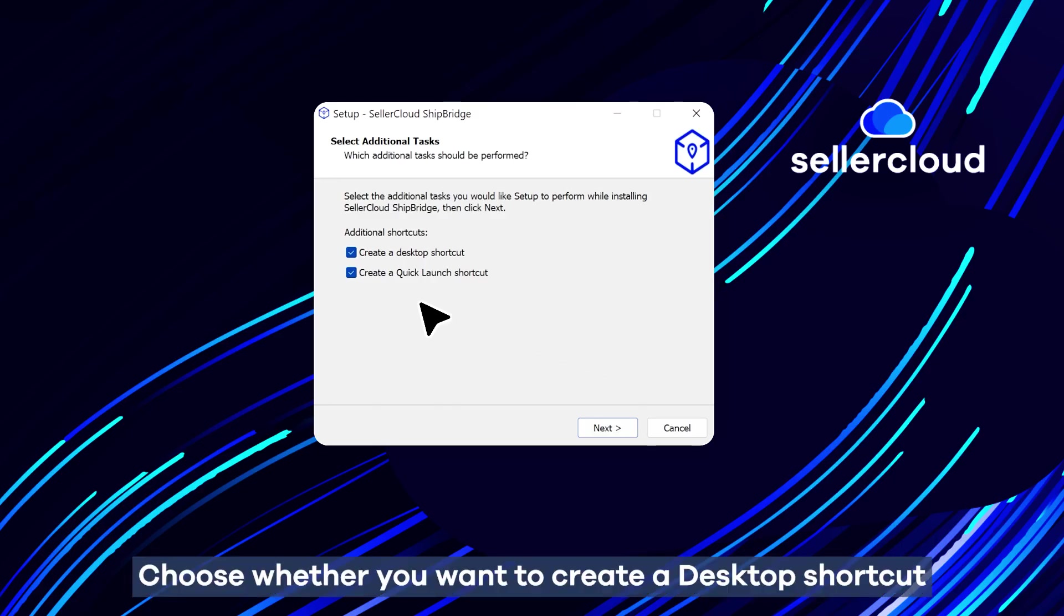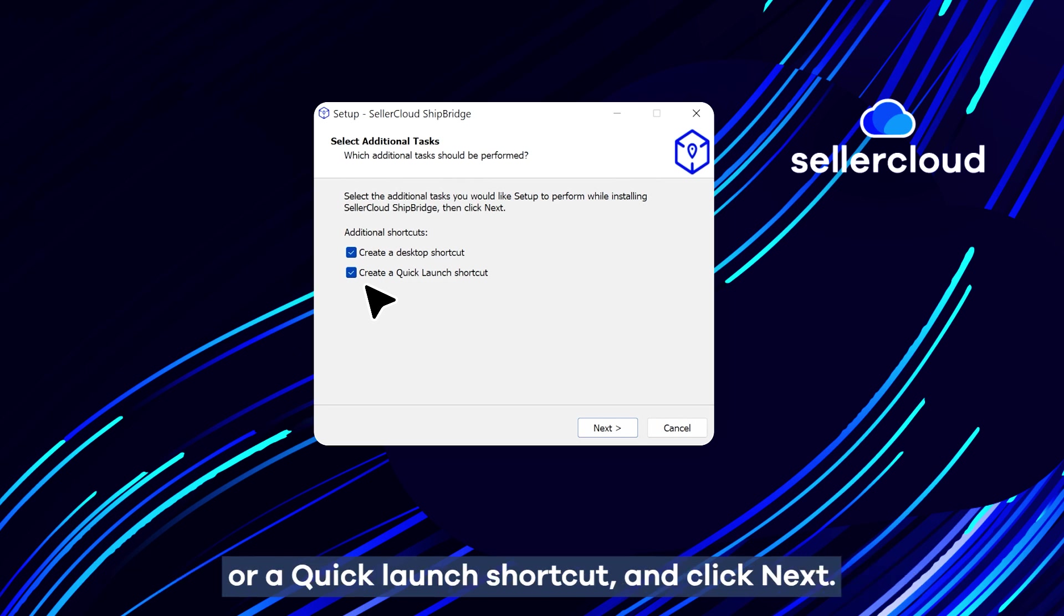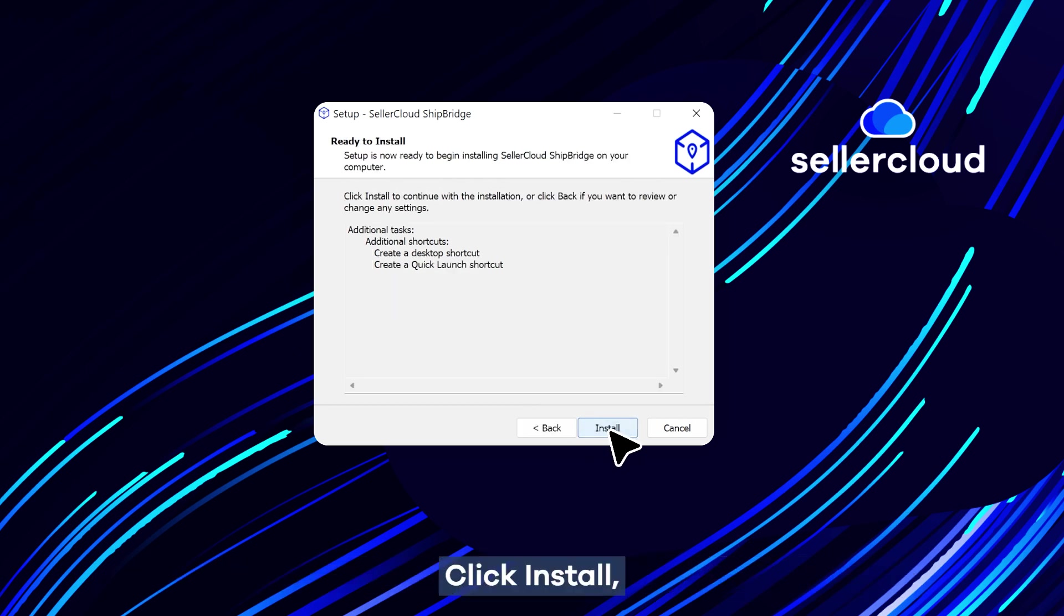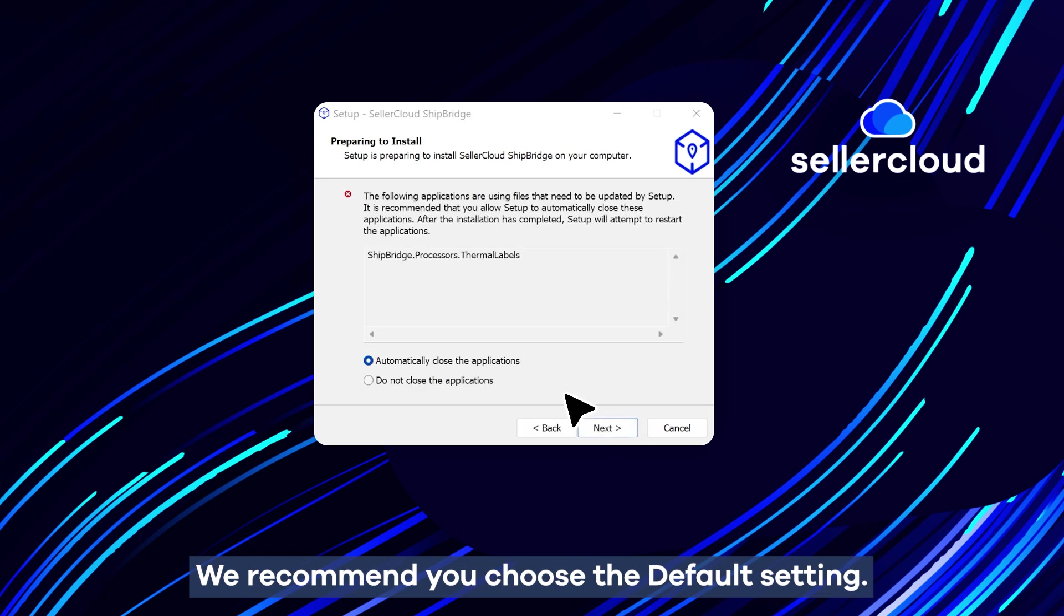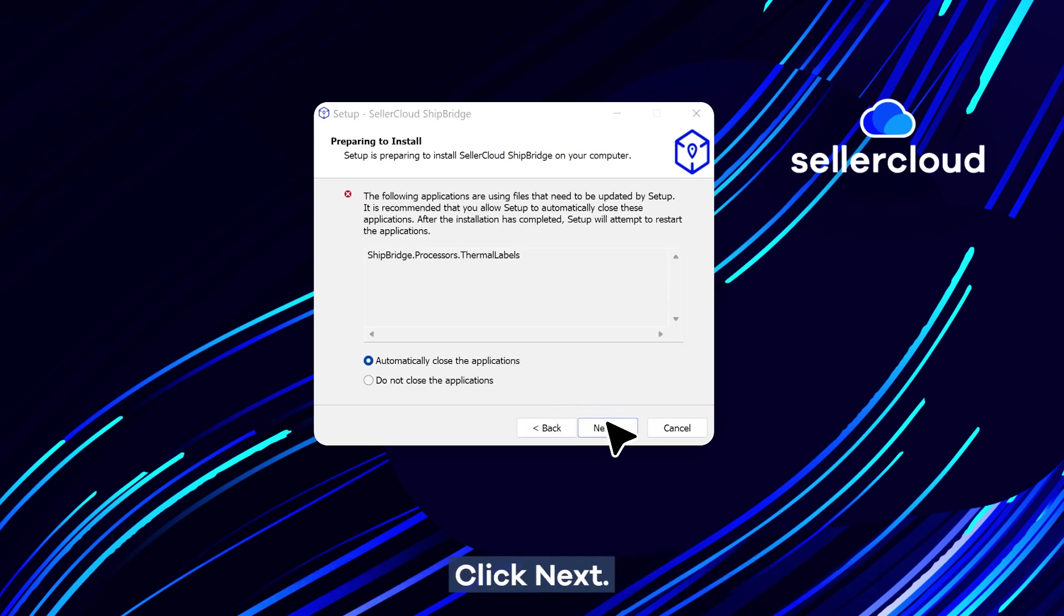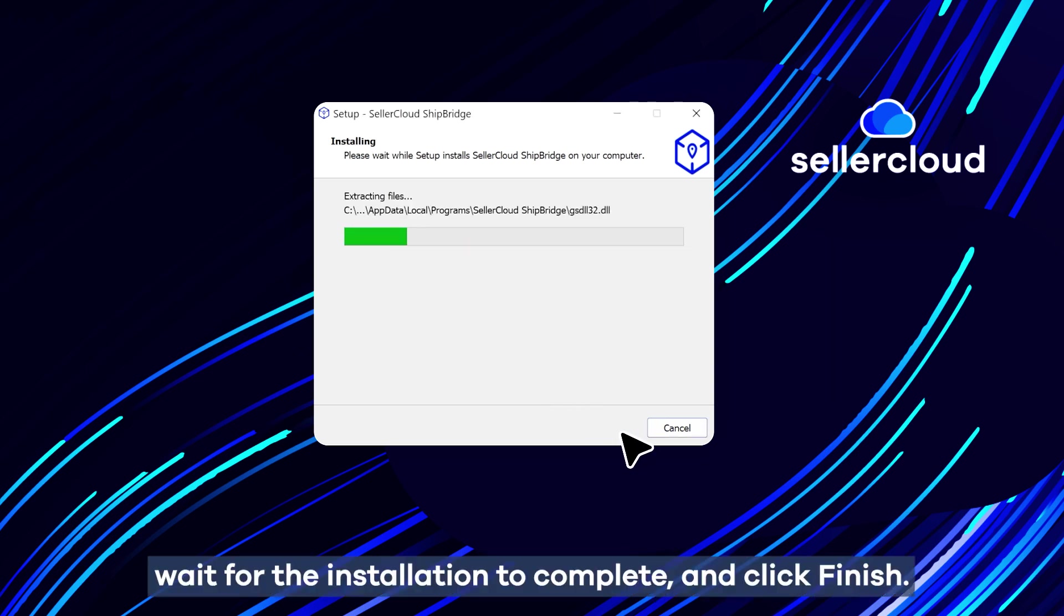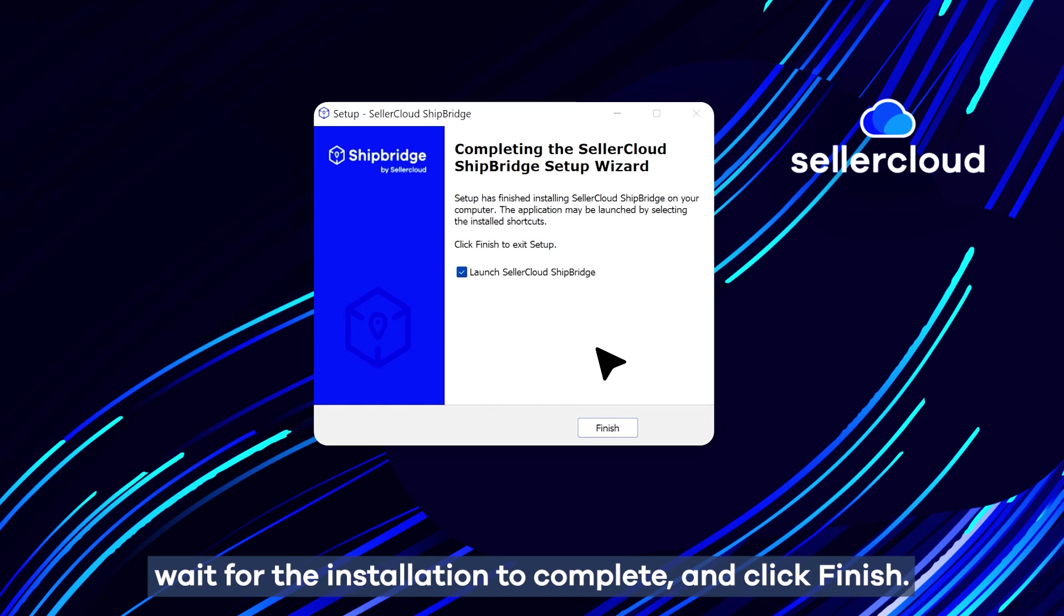Choose whether you want to create a desktop shortcut or a quick launch shortcut, and click Next. Click Install. We recommend you choose the default setting. Click Next. Wait for the installation to complete, and click Finish.